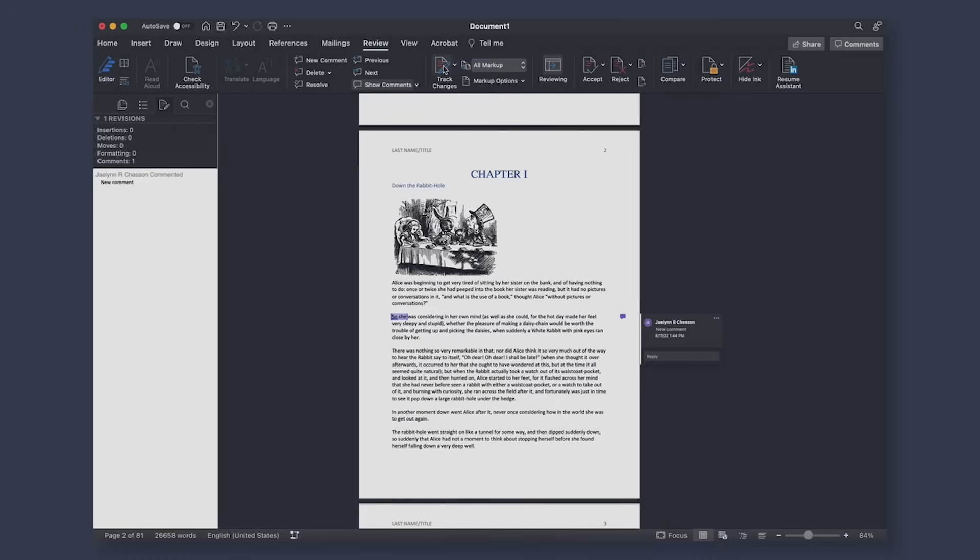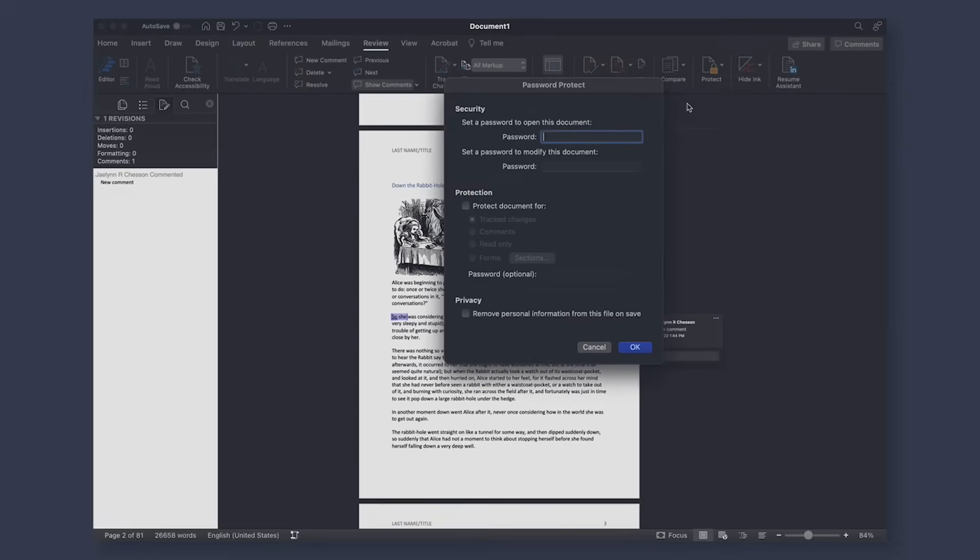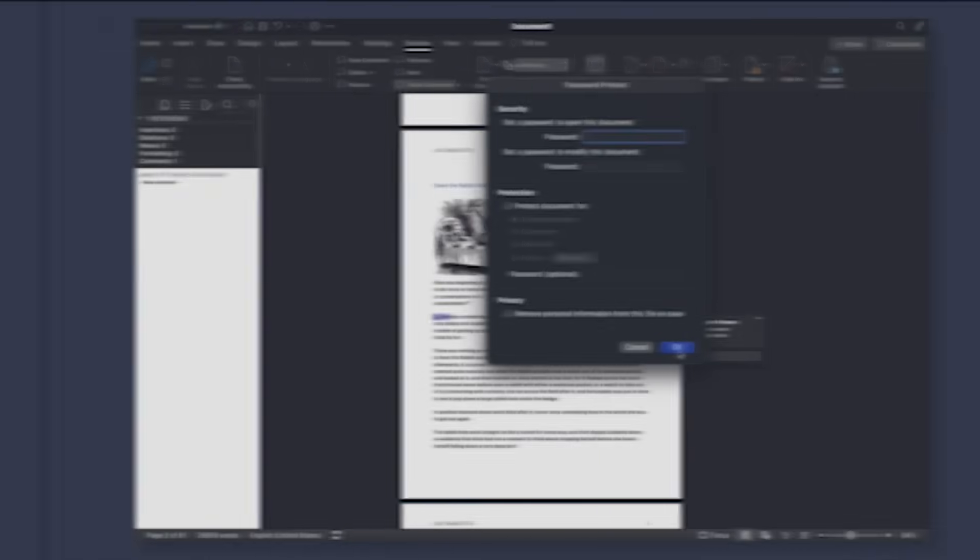One thing to keep in mind when sending your document over to different editors is you might want to set a password so that not just anyone can open and make changes. To do this, make sure you are in the review tab and select protect document. Here you can set passwords and have your document set to be comments only or read only. Although that step isn't exactly necessary, it is one of the things I like to use, especially when working with multiple people, so definitely keep that in mind.